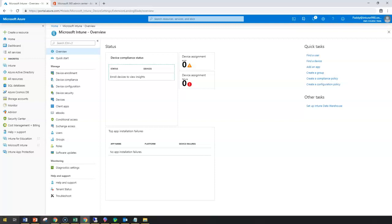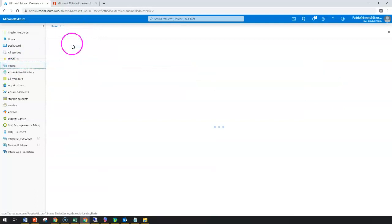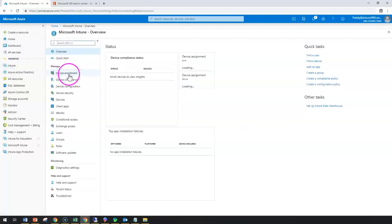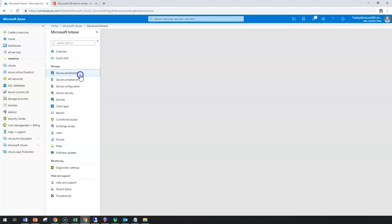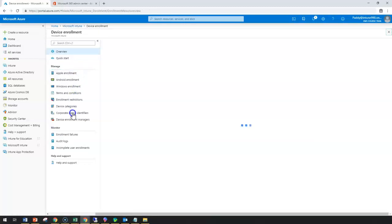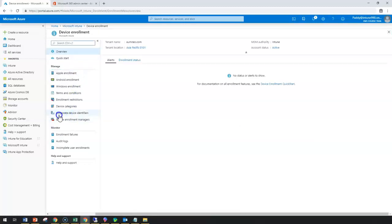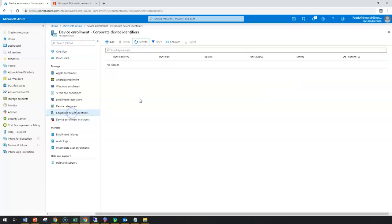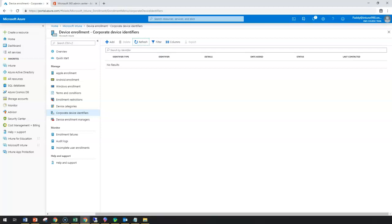If I navigate to Intune and Intune overview and then followed by Intune device enrollment, under this you have an option here to configure corporate device identifiers. This is where you're going to import the corporate devices which you own.